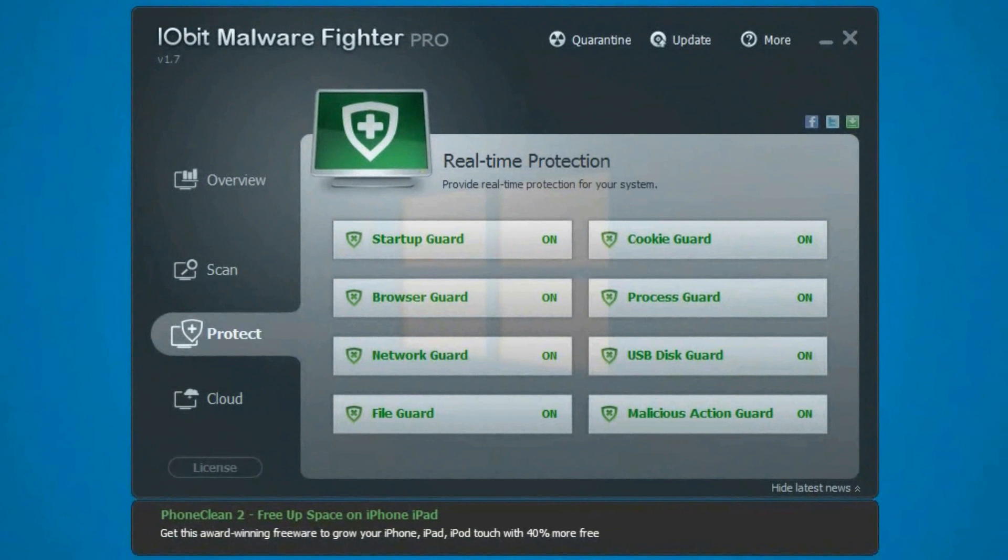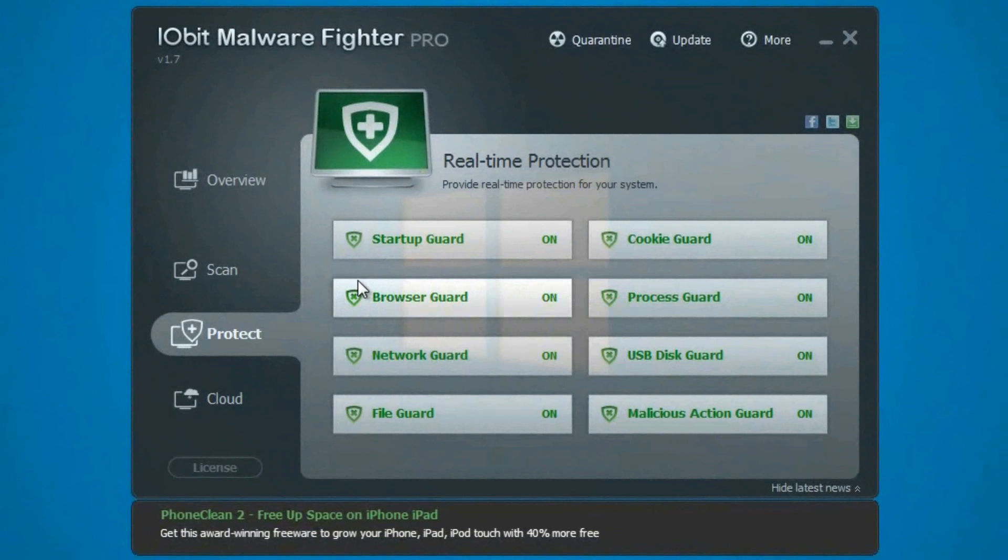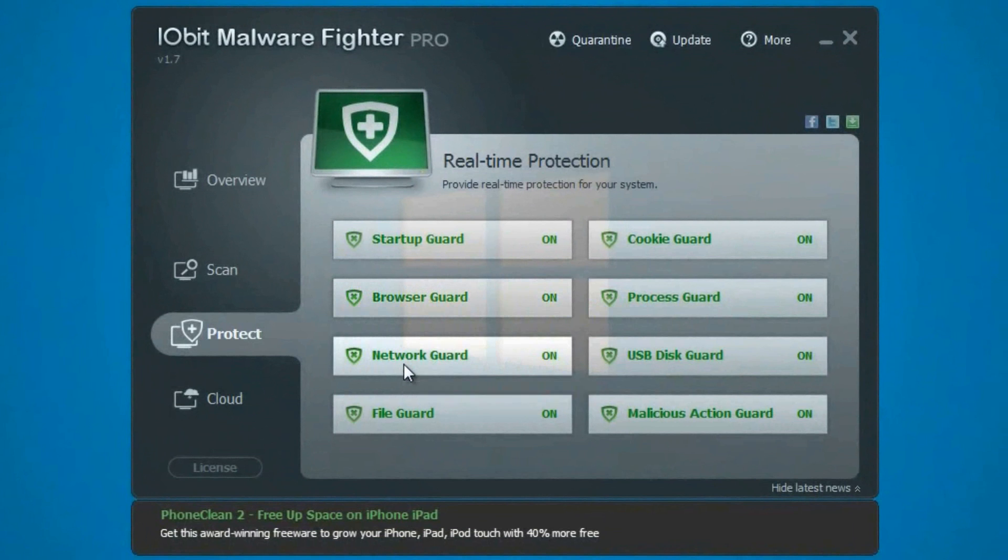So on to the Protect tab, we look at the Startup Guard and it's basic, requires no work at all, and it scans virtually nothing that has been found on my computer. Now in regards to the Browser Guard, it works very well. It has scanned a few items with no detection so far in my computer right here. The Network Guard has found no detections on my network, seems to do its job just fine.